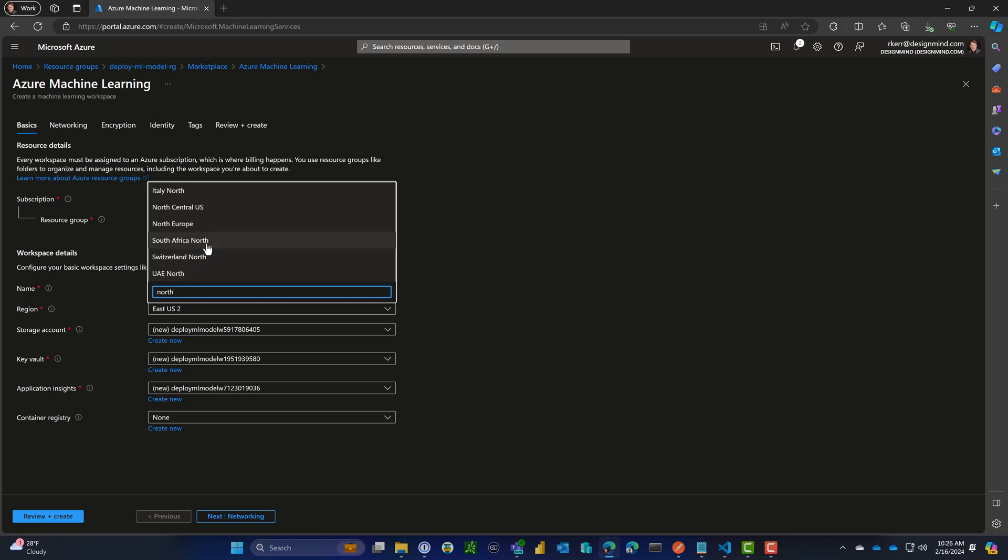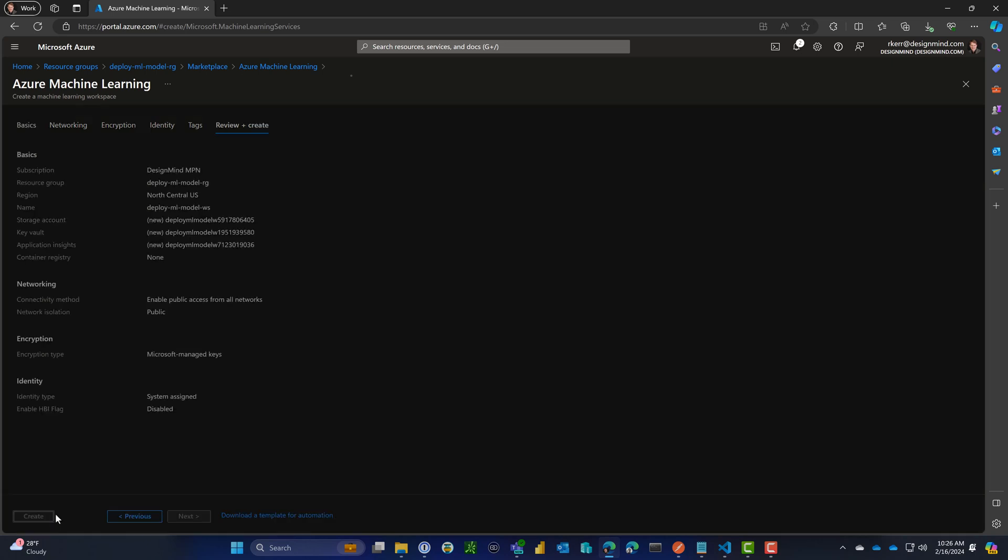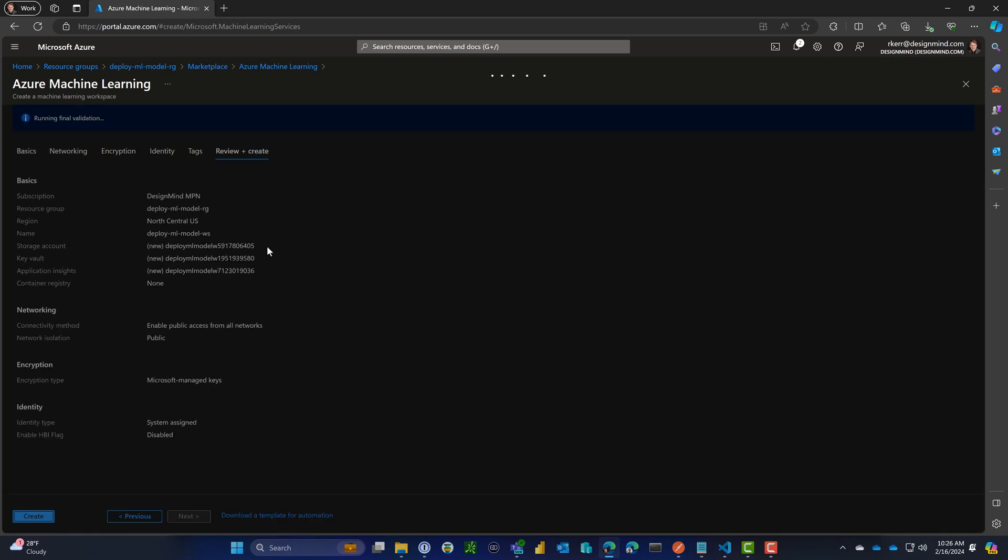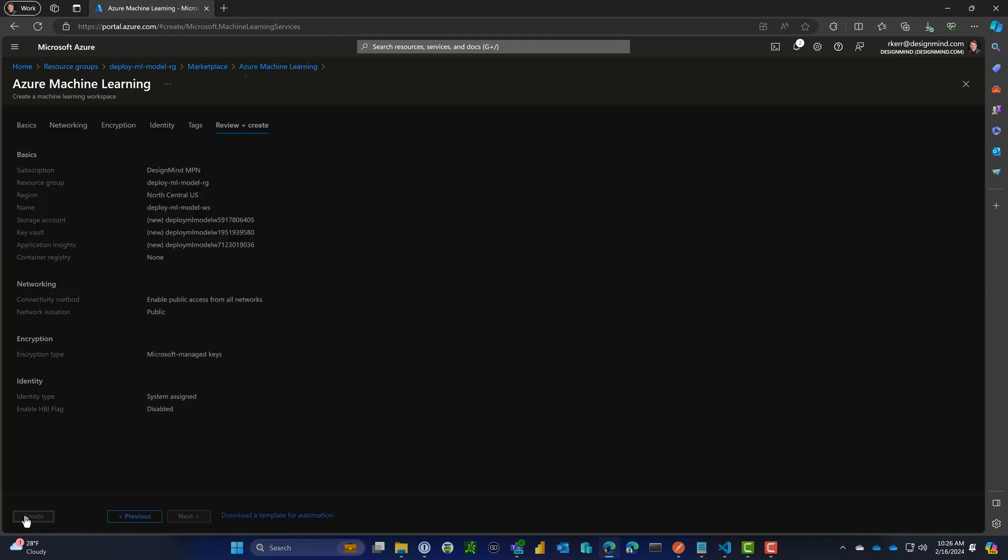The rest of the defaults are fine. These are automatically created storage accounts, Key Vault, Application Insights, and the deployment wizard will do that for us. Let's go ahead and create that.